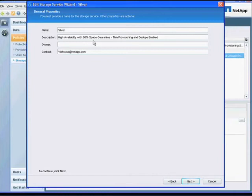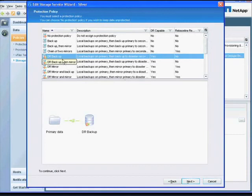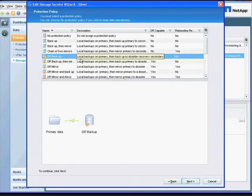This includes a thin provisioning strategy to improve capacity utilization as well as enabling deduplication to ensure maximum efficiency. Here is the protection policy selected for this service. It includes a local backup schedule as well as a schedule for replication to a disaster recovery site, which can be failed over to with one click.